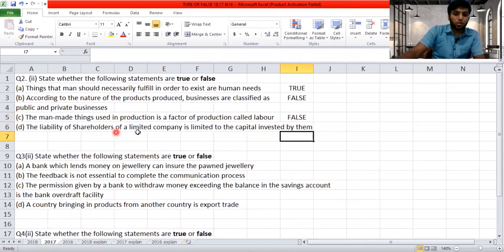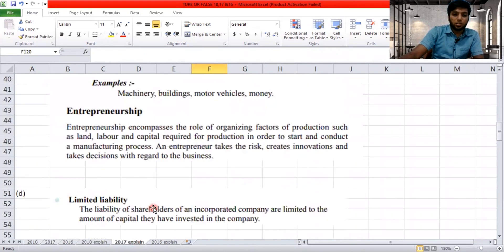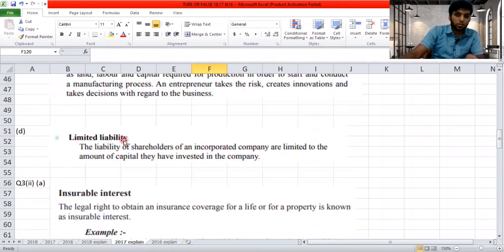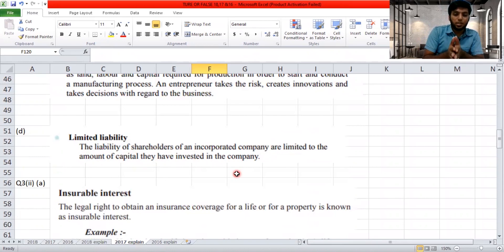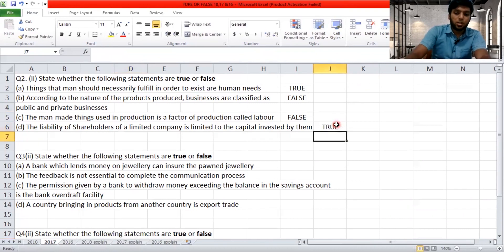'The liability of the shareholders of a limited company is limited to the capital invested by them.' The textbook states: the liability of shareholders of an incorporated company is limited to the amount of capital they have invested in the company. So the loss is also limited — that's why we call it an incorporated company, a private or public limited company. This is true.